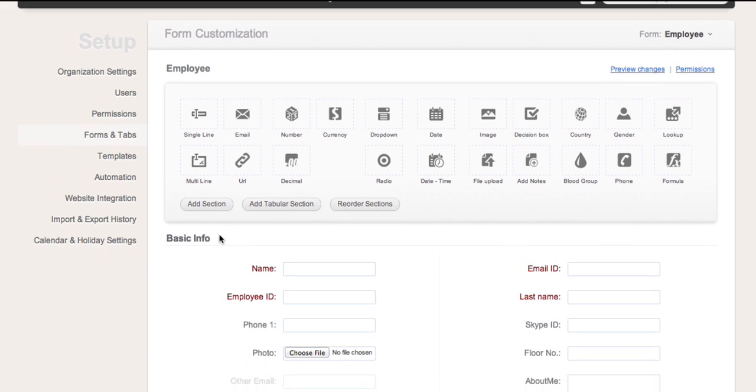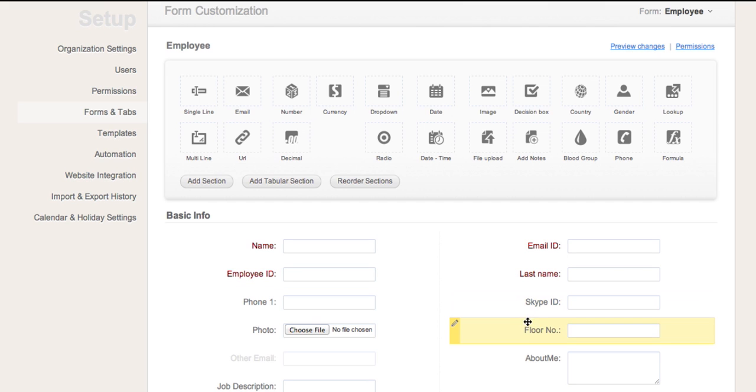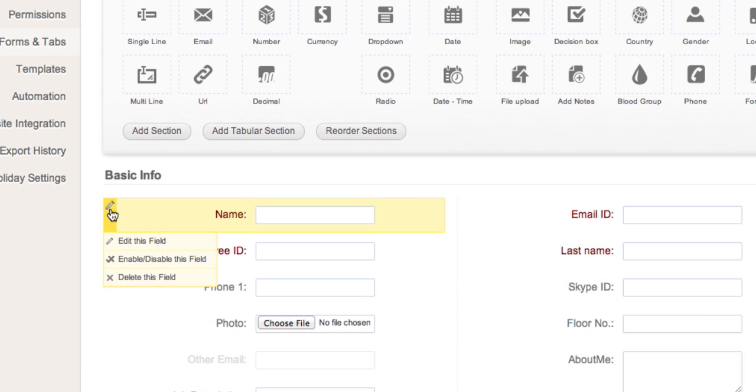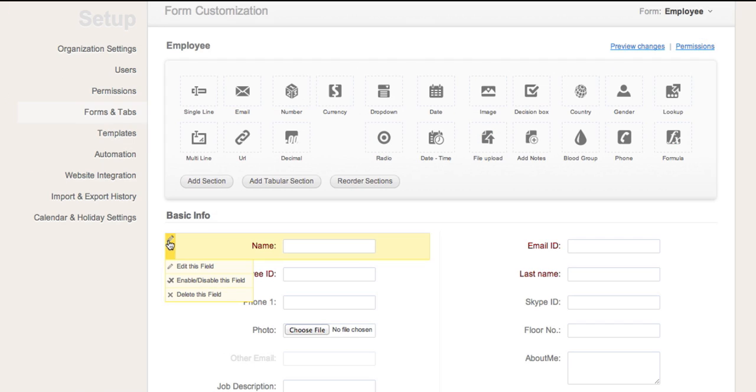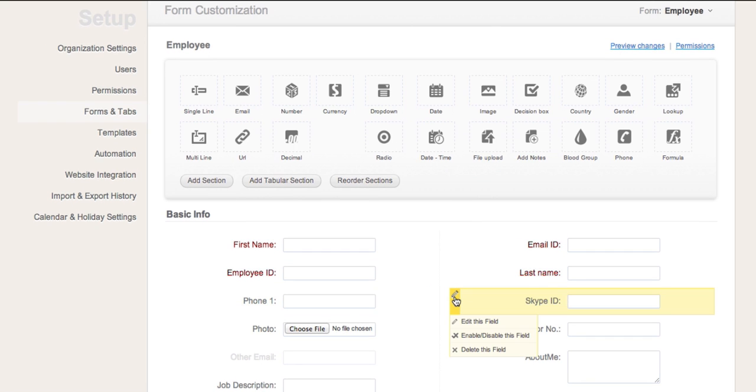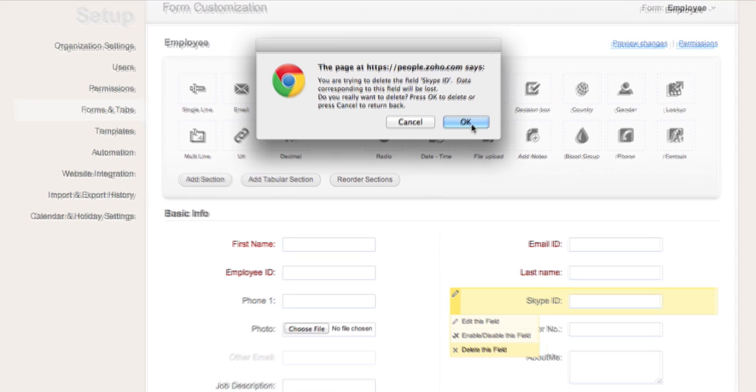The fields available here are classified as System fields and Regular fields. System fields cannot be disabled or deleted, however they can be edited. Regular fields can be edited, disabled, or deleted as required.